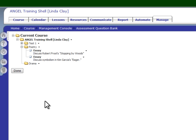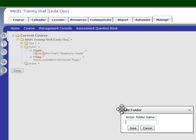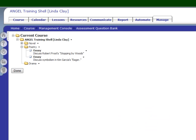Let's say that the test one folder — I want to call that, instead of test one, I want to call it the novel. Very easy. I click the arrow next to the folder, rename, and I'm going to call this the novel. Now my three folders correspond exactly to the kinds of tests I'm going to give in this class.